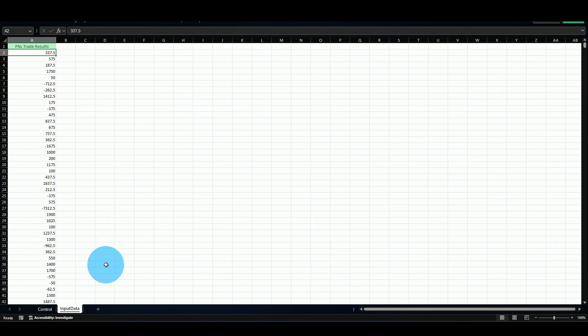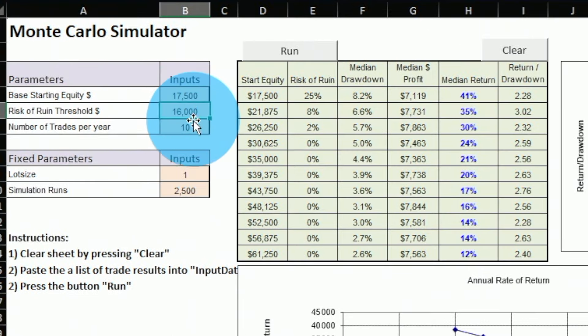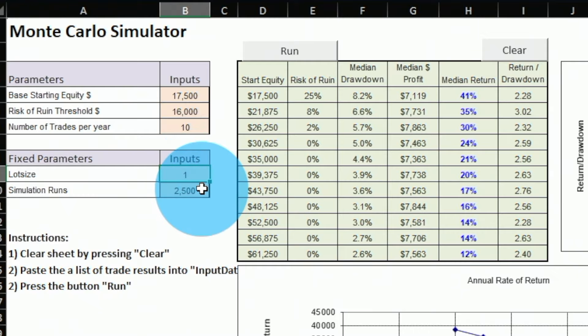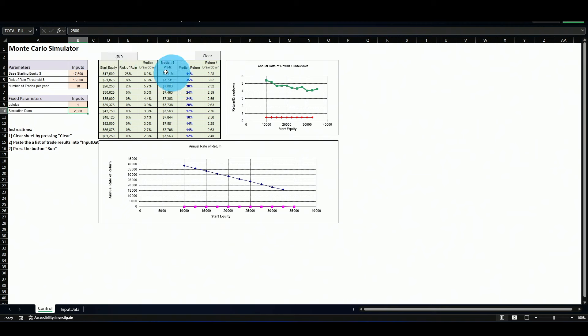The next solution is a Monte Carlo simulation Excel sheet I found on GitHub — the link is in the description below. You give it all the trades, the starting capital, margin requirements, trades per year, contract size (we're using one), and the number of simulations. Then you run it and get results.